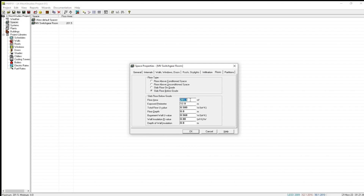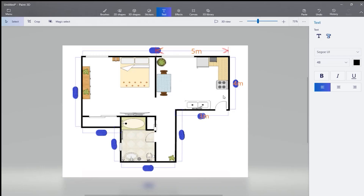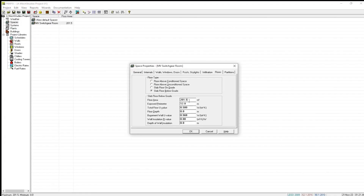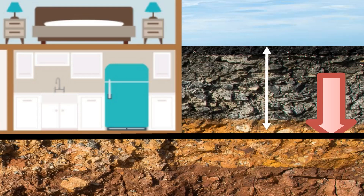Now let us understand slab floor below grade. This is an example only. Let us consider this is below grade and the dimensions are the same. The floor area will be 5 multiplied by 4, equal to 20 square meters. The exposed perimeter is also the same, 12 meters. The total floor U-value will be the same as already discussed. For floor depth, let us consider 3 meters.